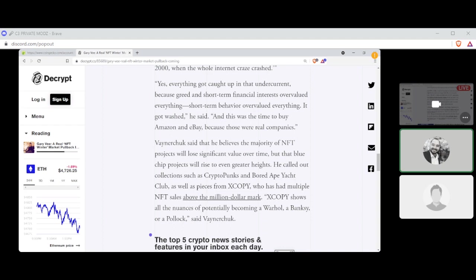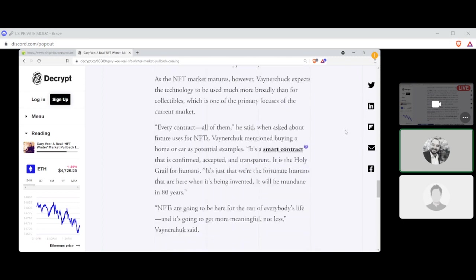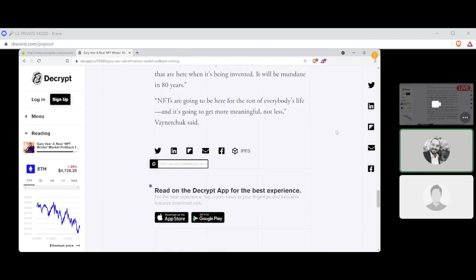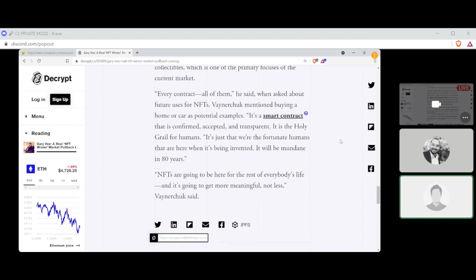Vaynerchuk said that he believes the majority of NFT projects will lose significant value over time, but the blue-chip projects will rise to even greater heights. He called out collections such as CryptoPunks and Bored Ape Yacht Club, as well as a piece from Xcopy, who has multiple NFT sales above the million-dollar mark. Xcopy shows all the nuances of potentially becoming a Warhol, a Banksy, or a Pollack, said Vaynerchuk. All right, I'll leave it there on that one. Actually, let's read this last part here. NFTs are going to be here for the rest of everybody's life, and it's going to get more meaningful, not less, Vaynerchuk said.